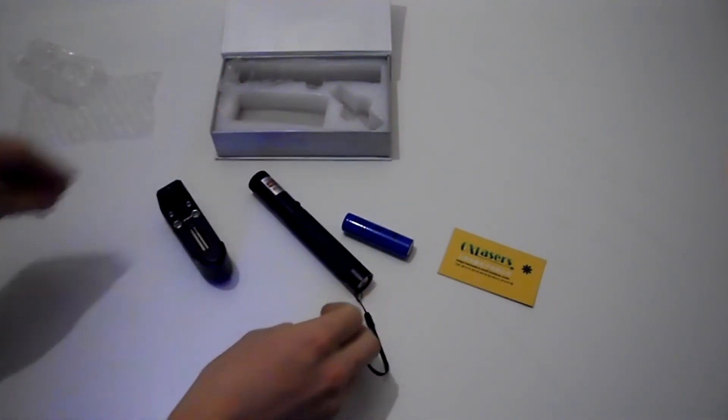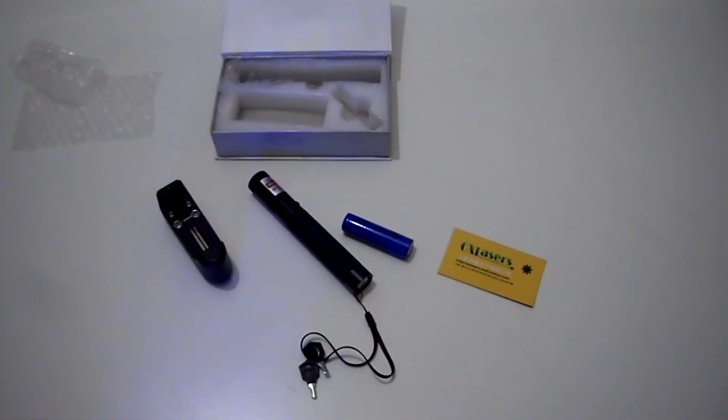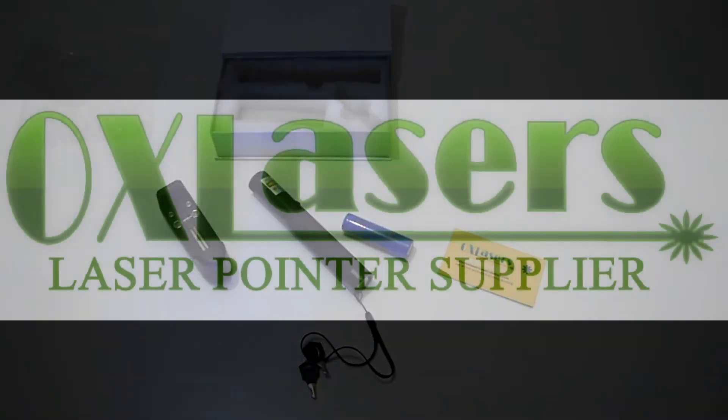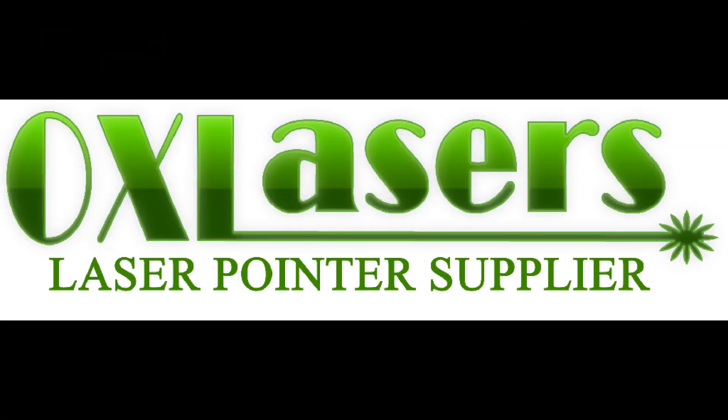So that's the unboxing of the OXR301 200mW Red Laser.